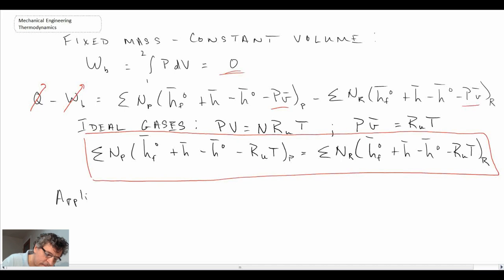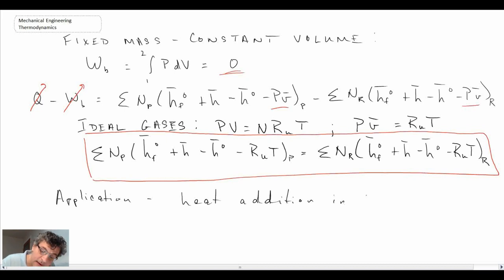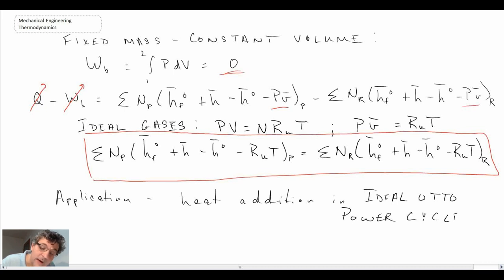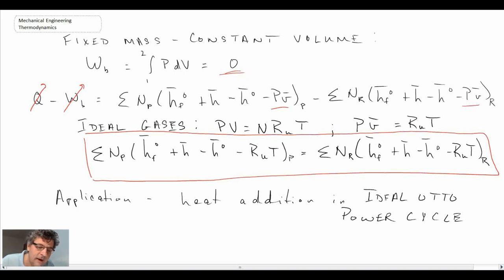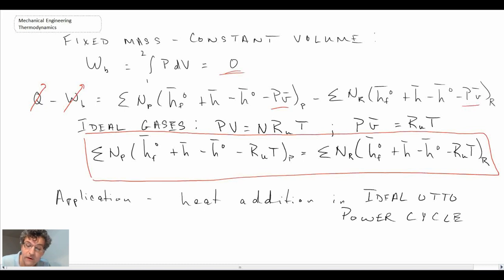An application of this equation is the heat addition in the ideal Otto cycle, where we have a constant volume heat addition process. So that gives you the framework for calculating the adiabatic flame temperature — whether it's steady flow, fixed mass constant pressure, or fixed mass constant volume. In the next couple of segments, we'll work an example problem applying adiabatic flame temperature to a specific problem.